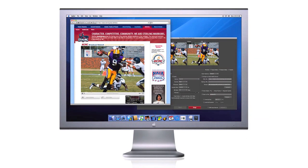Uppersports does not require you to enter into any contracts — simply begin broadcasting. Not all schools within a conference must broadcast for the Uppersports system to work. A conference can begin broadcasting with whichever schools are able to participate.